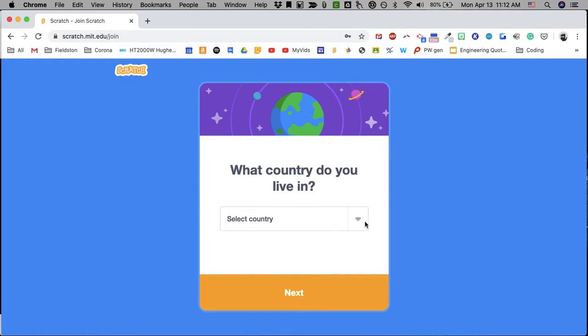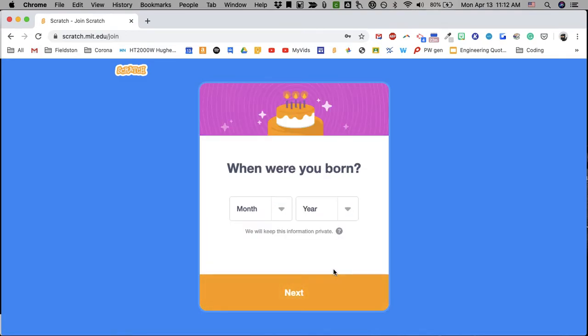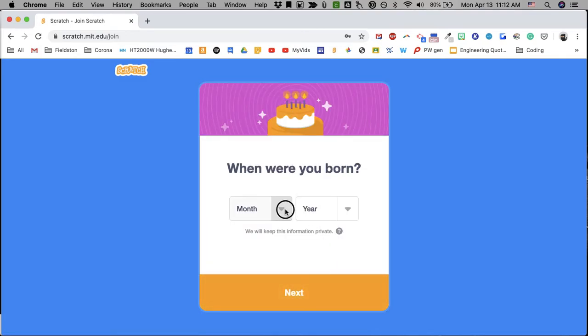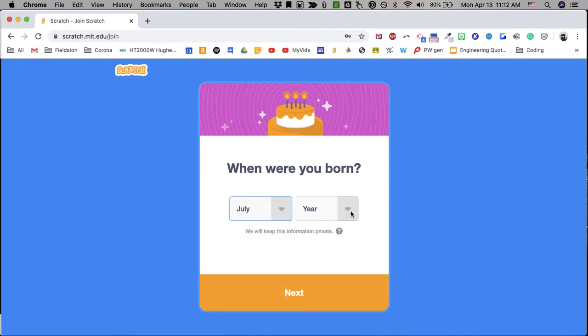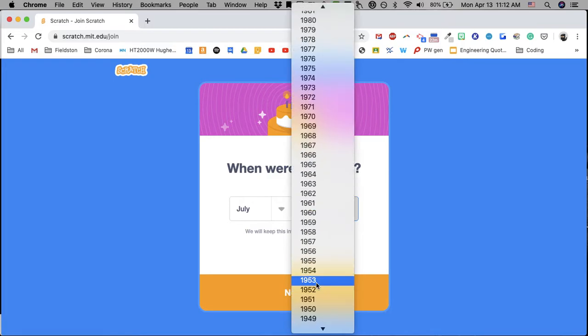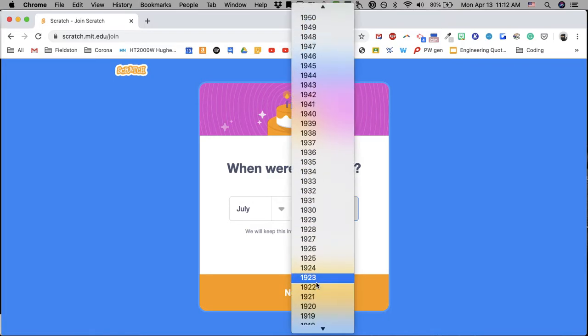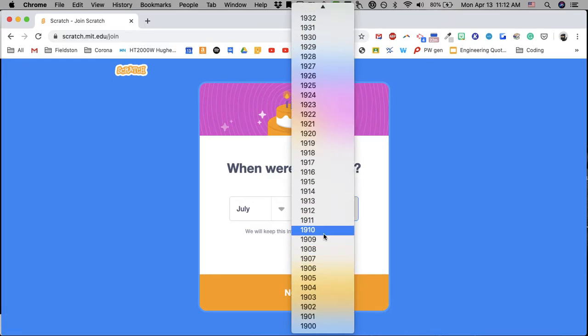USA. You can do this. I'm an old person. I was born in 1910. You can put in whatever information you want.